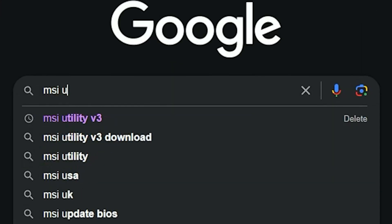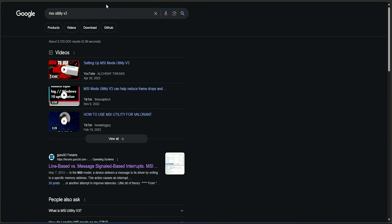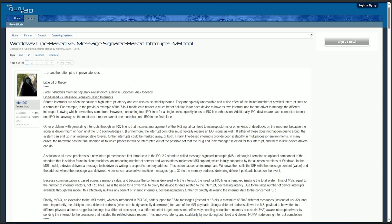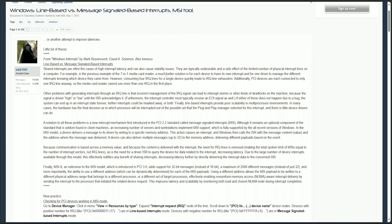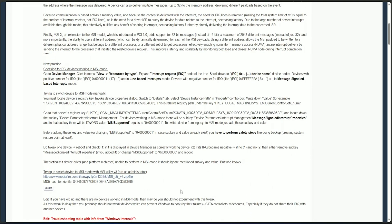First, go to Google and search for MSI Utility V3. You will find a link from the Guru3D forum which talks about the difference between line-based versus message signal-based interrupt, also known as MSI. Line-based interrupts use dedicated interrupt lines to send signals to the CPU, while MSI uses data messages to signal interrupts, eliminating the need for dedicated lines. MSI has the advantage of scalability and efficiency.